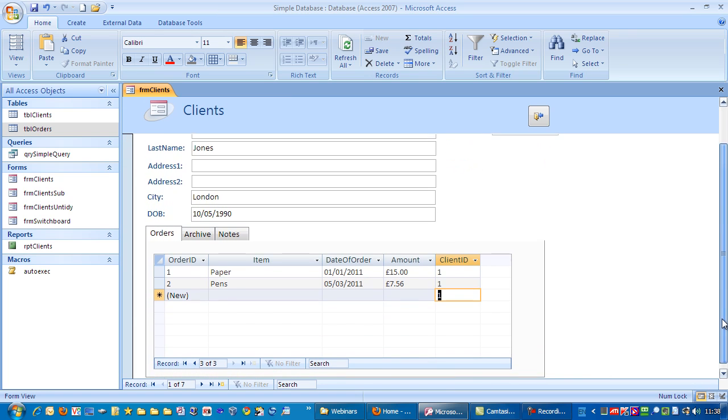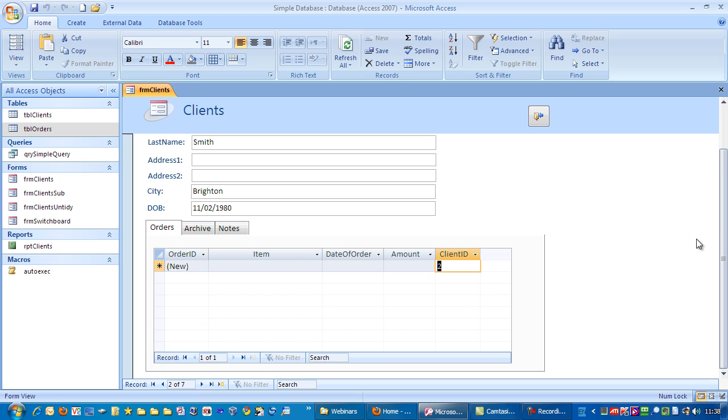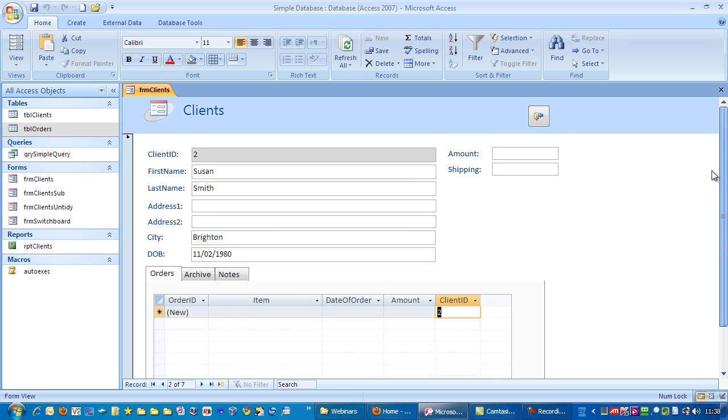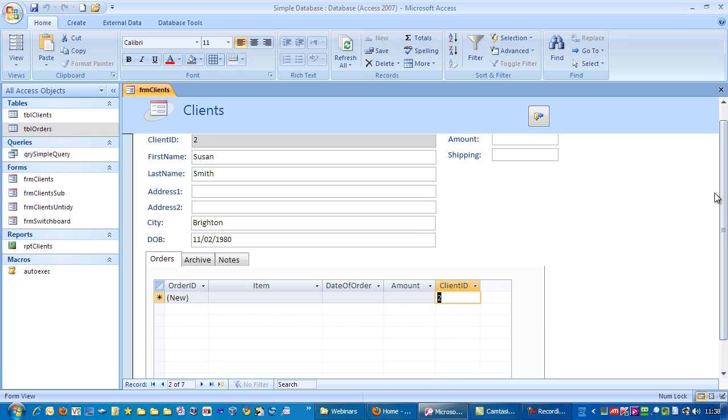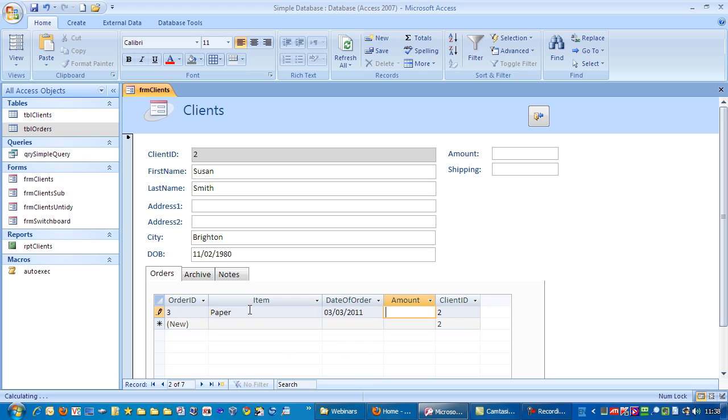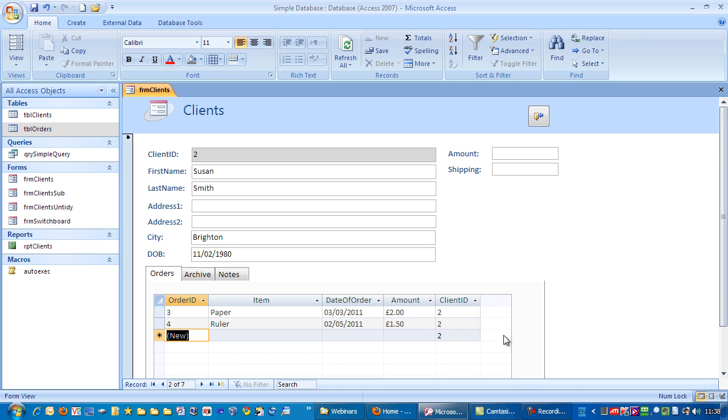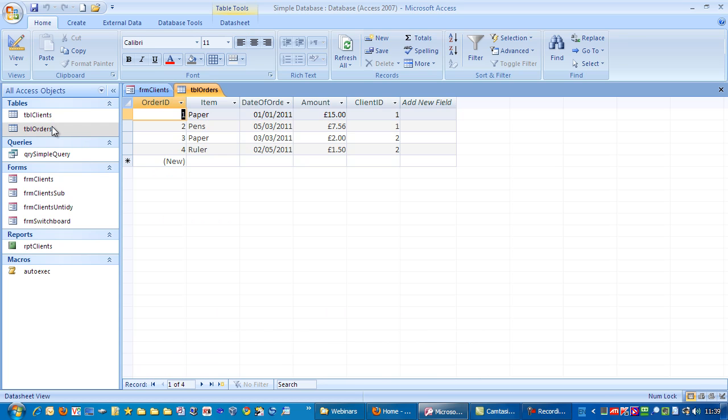So what happens if we go to another client? You can see a client ID of two. Let's take an order in for them. And you can see these two are linked as well. So if we go to the orders table, you can see which order is related to which client.